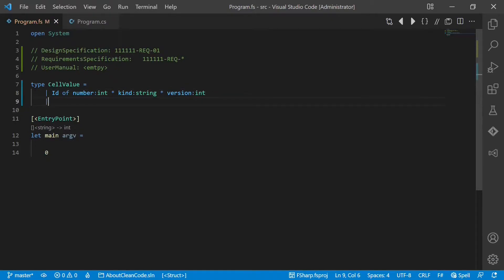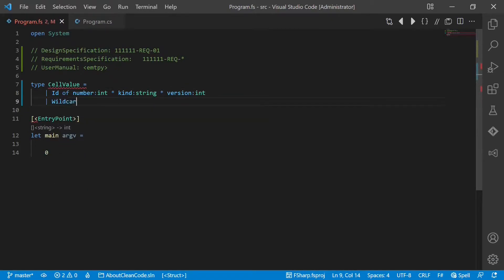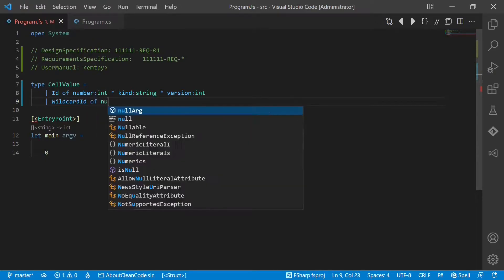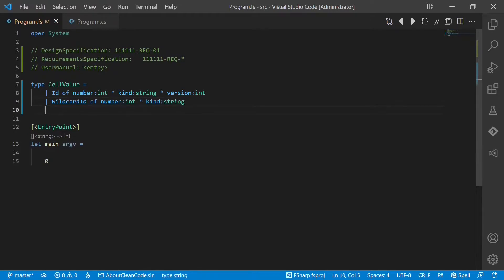The second case we call wildcard ID, which is also a tuple with number and kind. And finally the last case we call empty cell, which has no value at all.